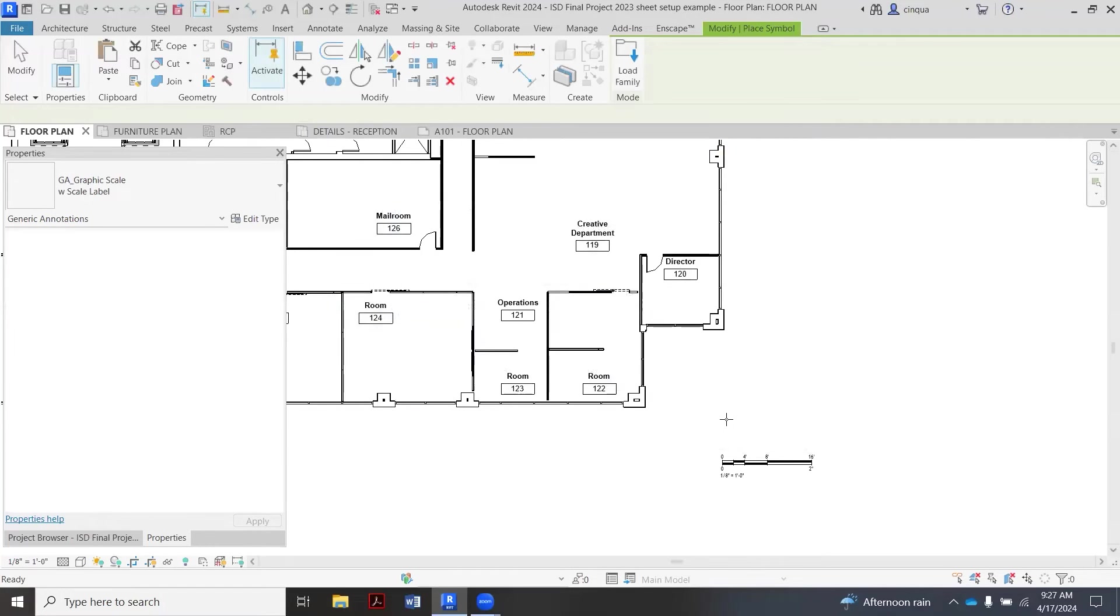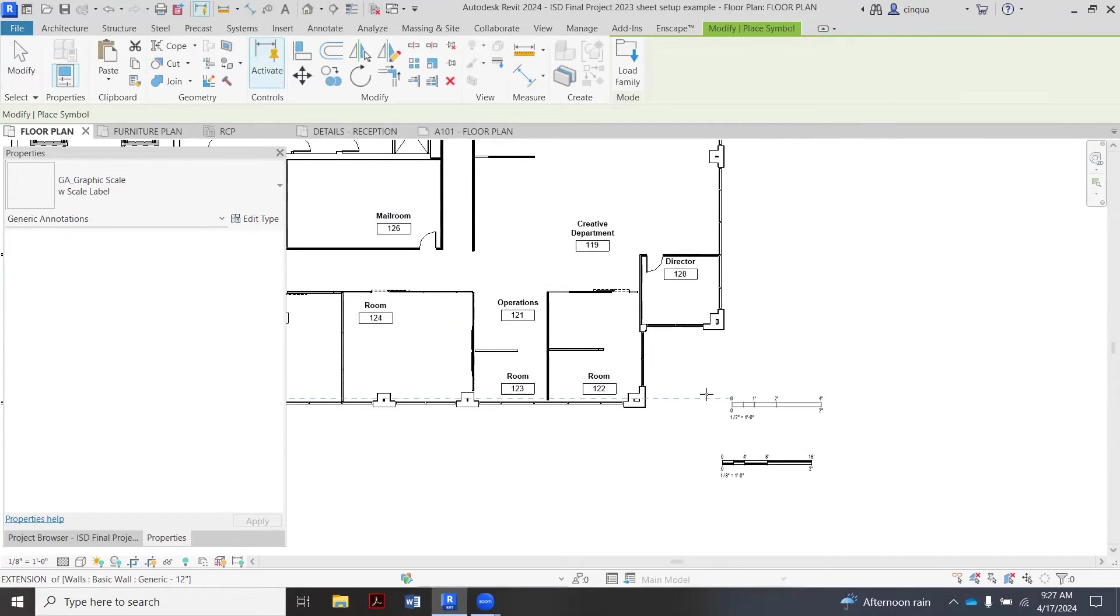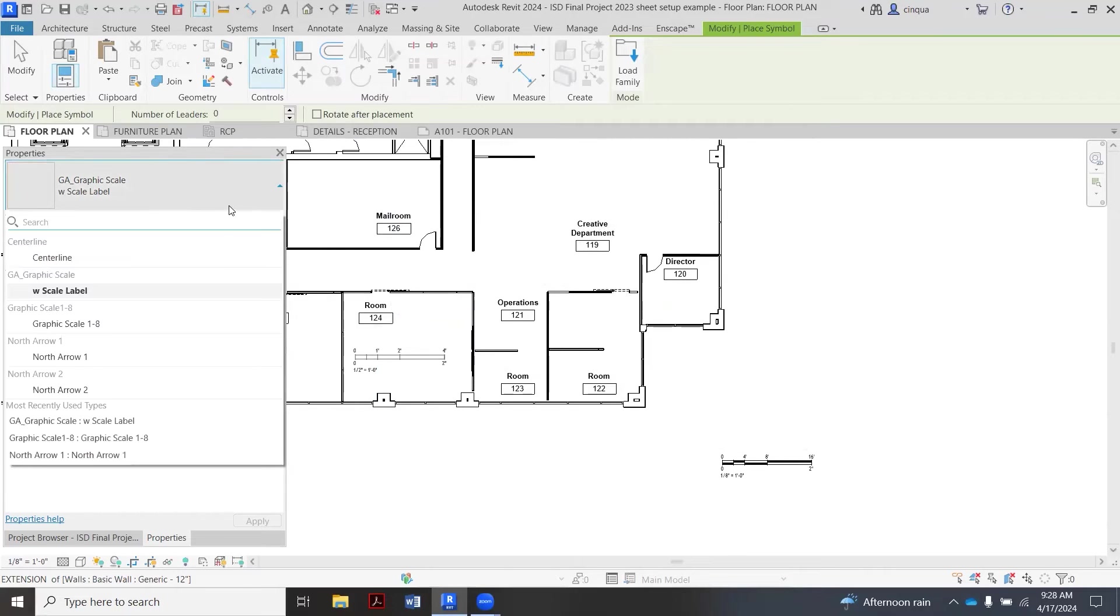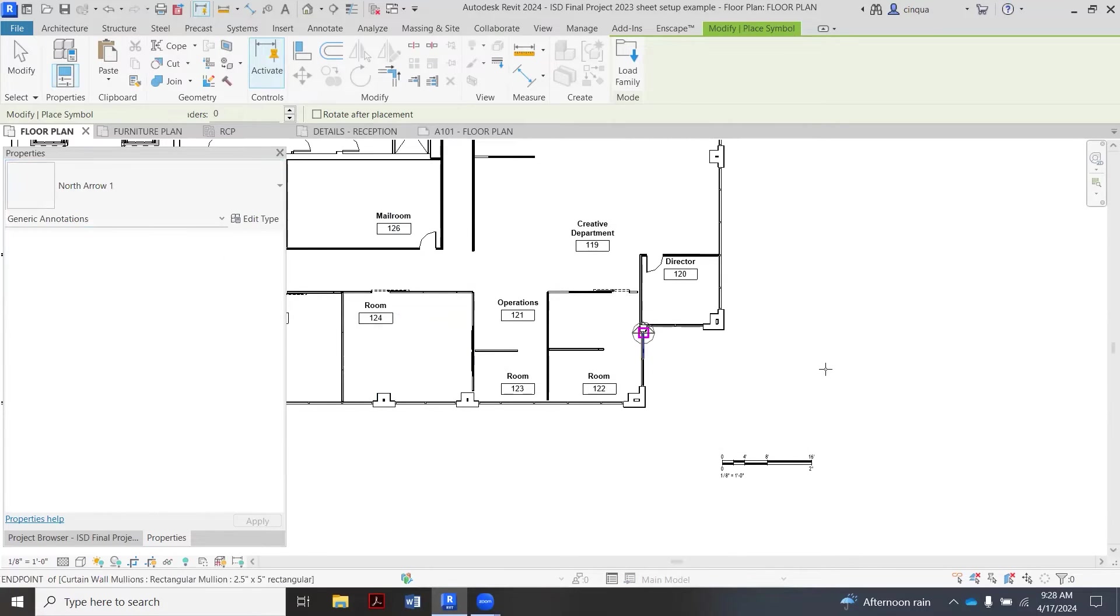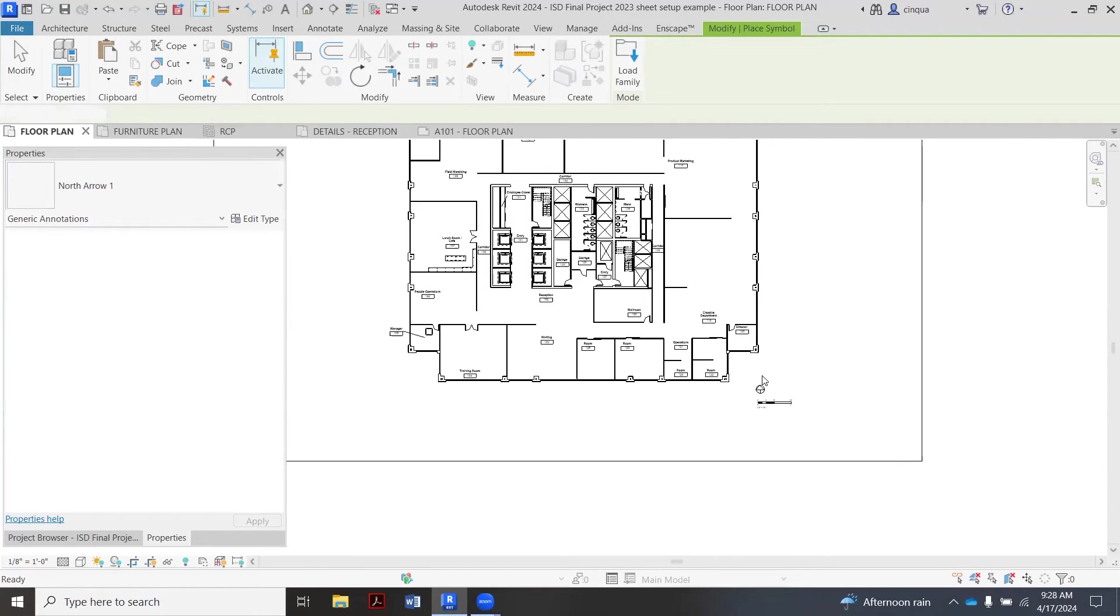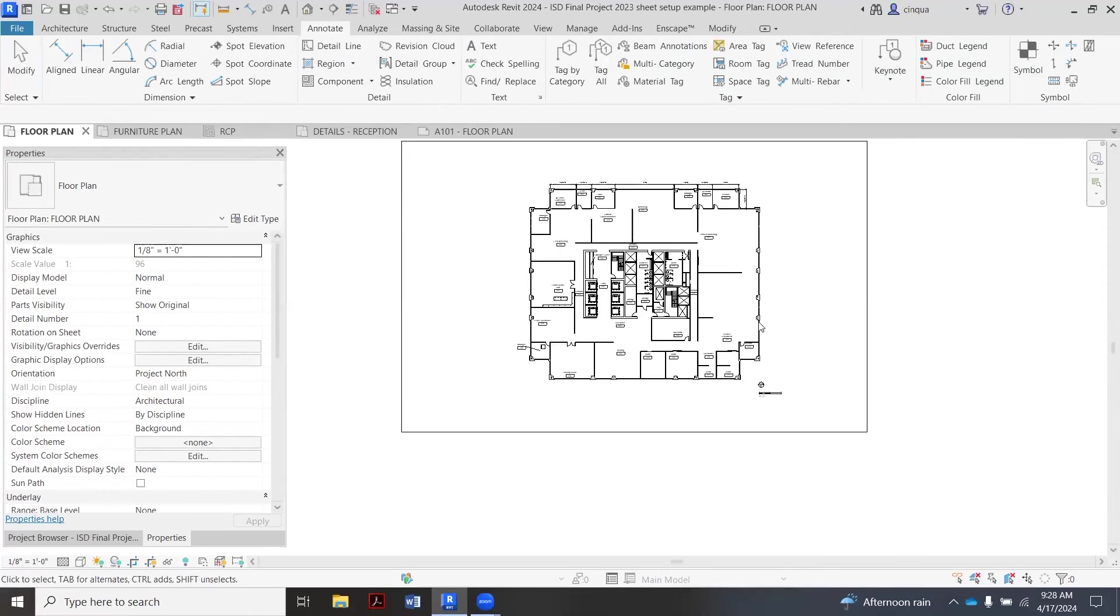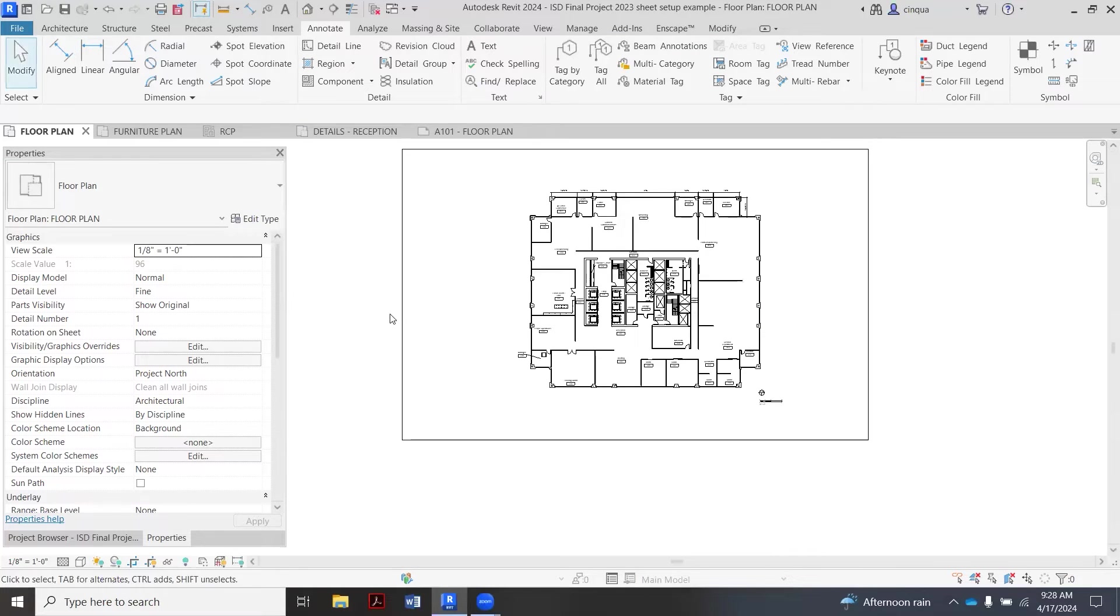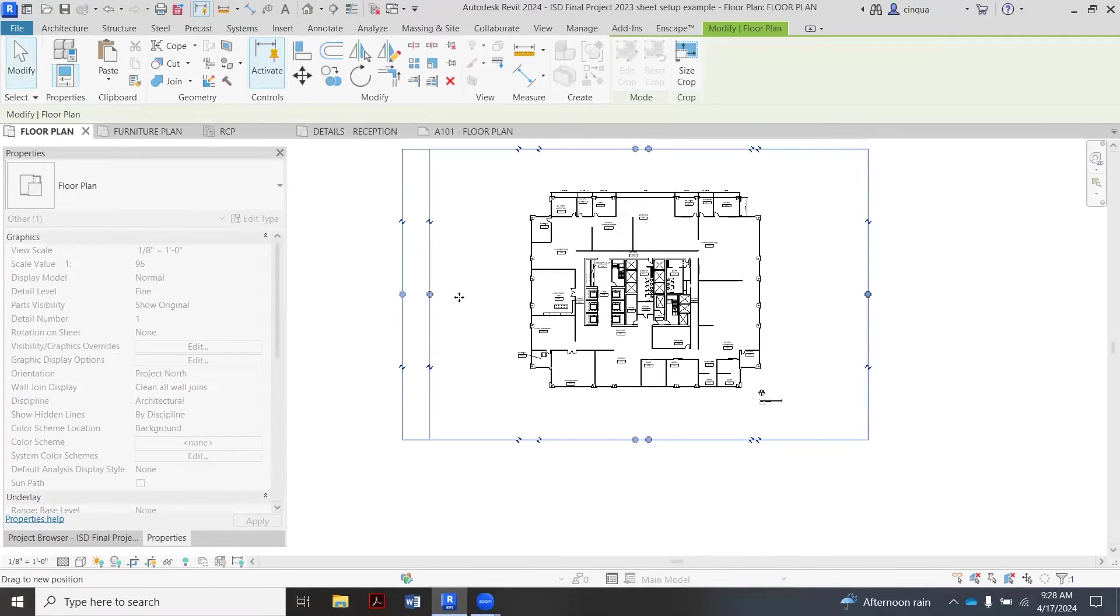This one is also preloaded for me, so it's still trying to load the scale. So instead I go back here and mine is, I think it's this first one here, North Arrow One. Yep, there we go.